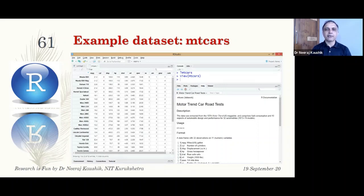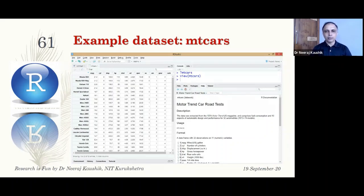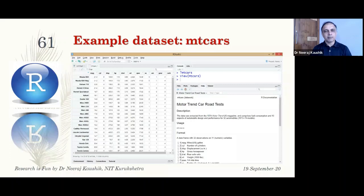When a dataset is inside an R package, you don't need to import it — import is only for external files like Excel, CSV, or SPSS format. However, you still need to do the view and attach steps. If I write mean(mpg) without attaching, R will say 'what is mpg?' — it won't find it. After attaching, R understands what mpg refers to and will compute it. View and attach are independent steps but both are necessary.